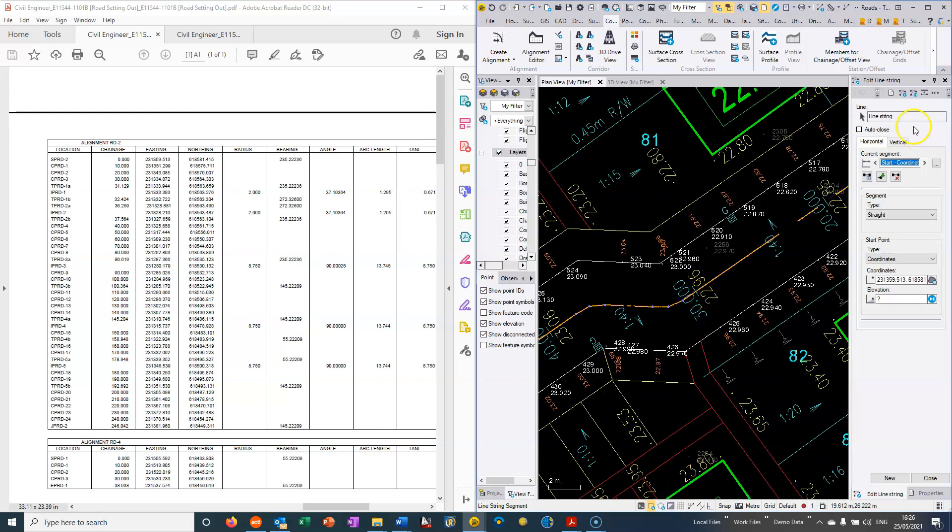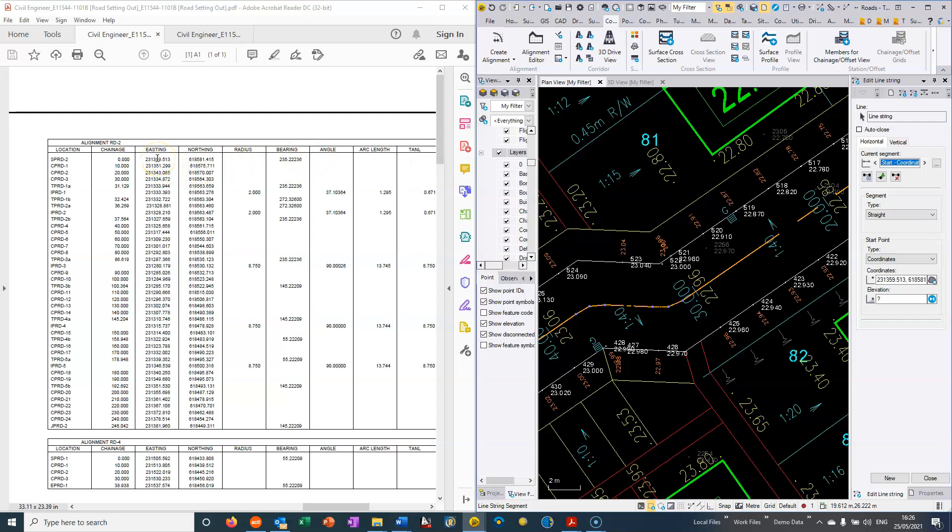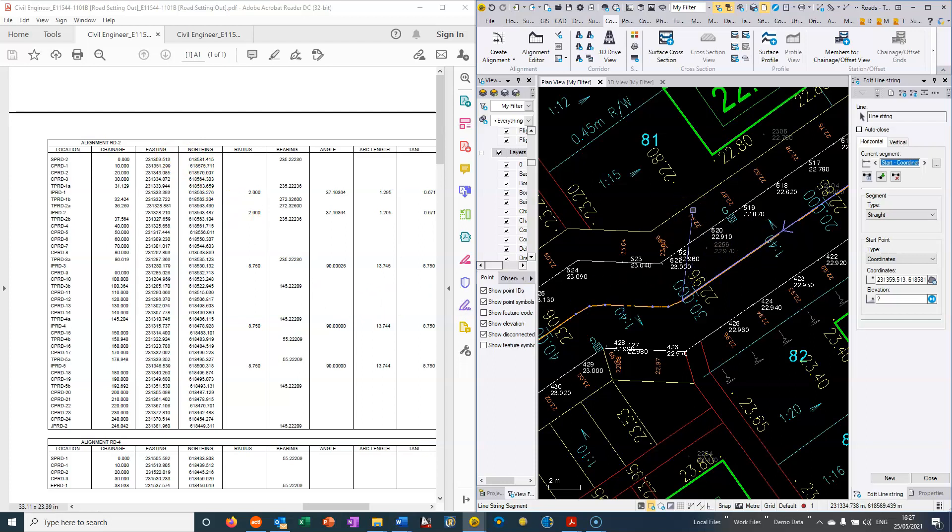So if we want to build a full 3D model for setting out, then we often need to revert back to the road setting out drawing as given by the engineers. And often the easiest way to create this is to basically start fresh.